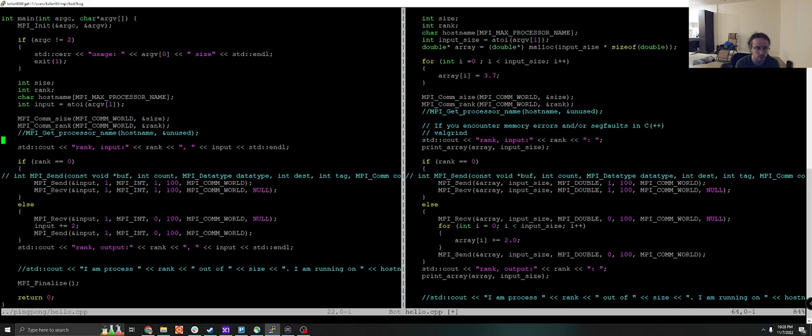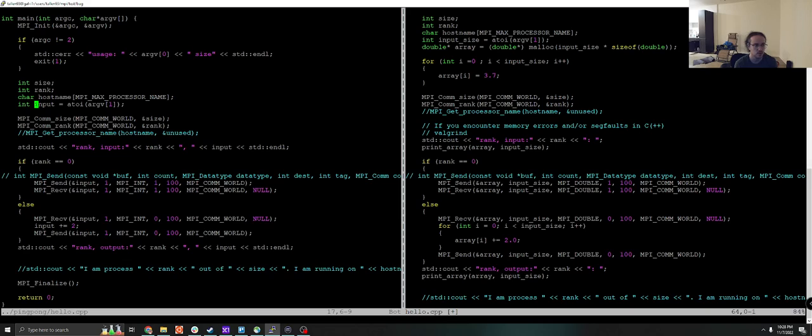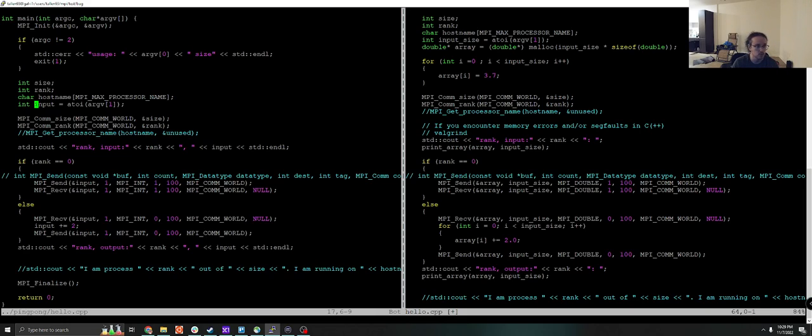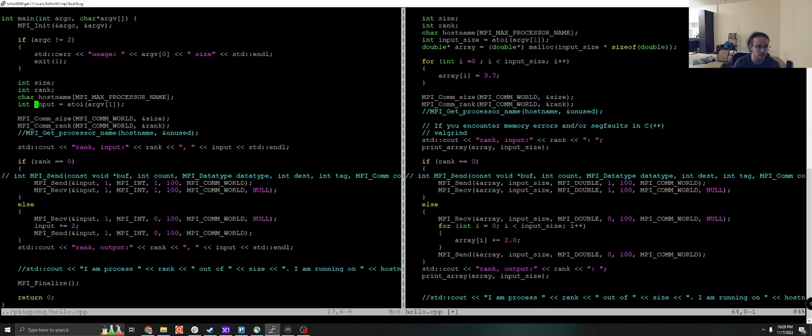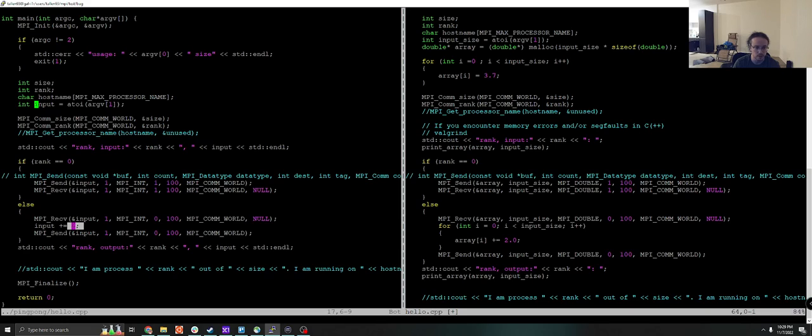However, the mistake that we made today was not enormous, but it's subtle and it can cause a lot of problems. So here on my screen on the left side, we can see the example that we did for the ping pong. And the most important thing about this in terms of debugging is to note that the input here is the data that we are sending back and forth and the data that we're operating on.